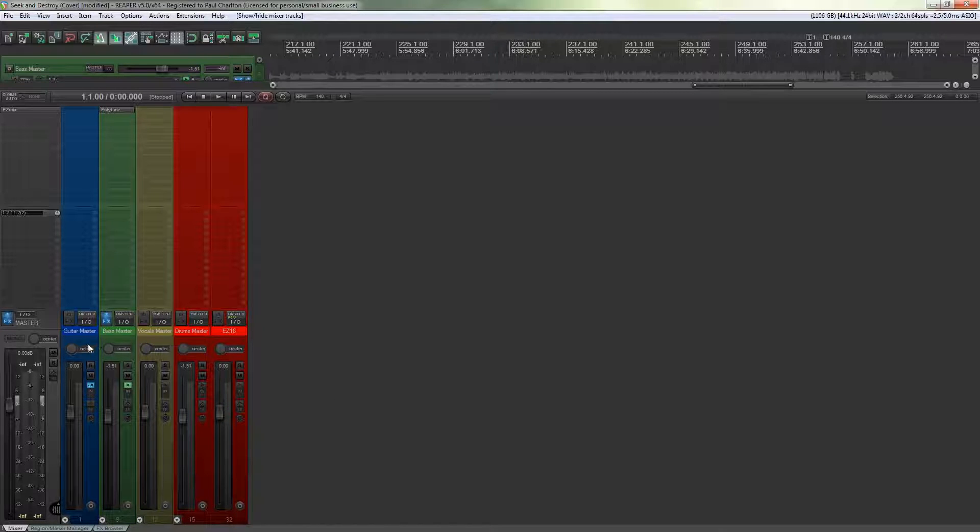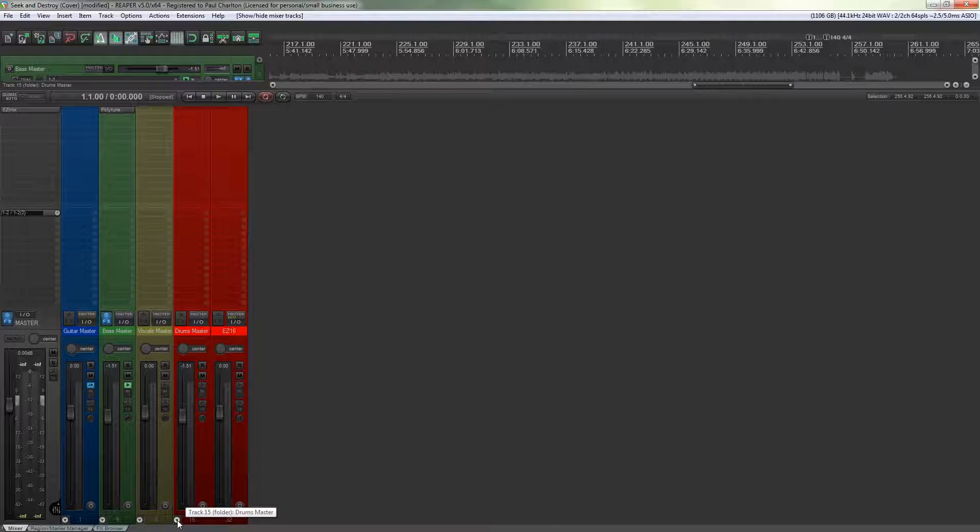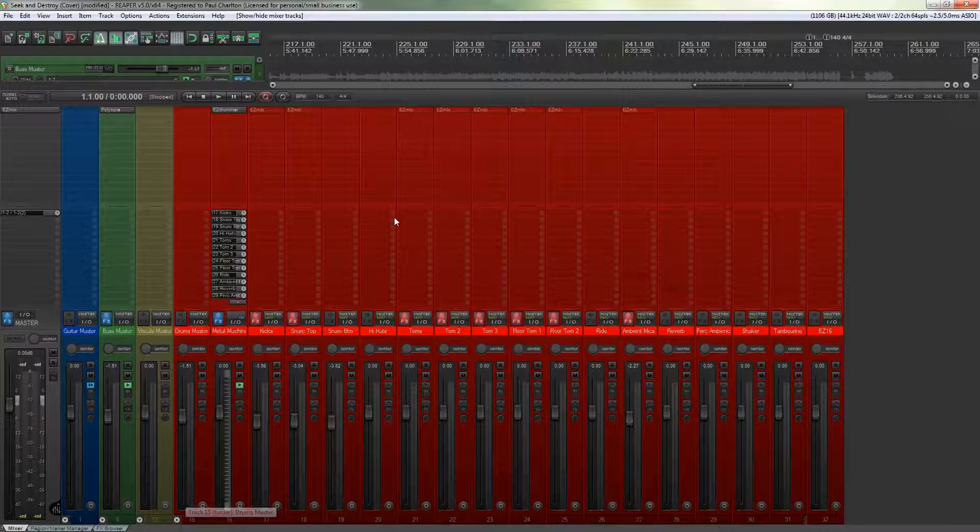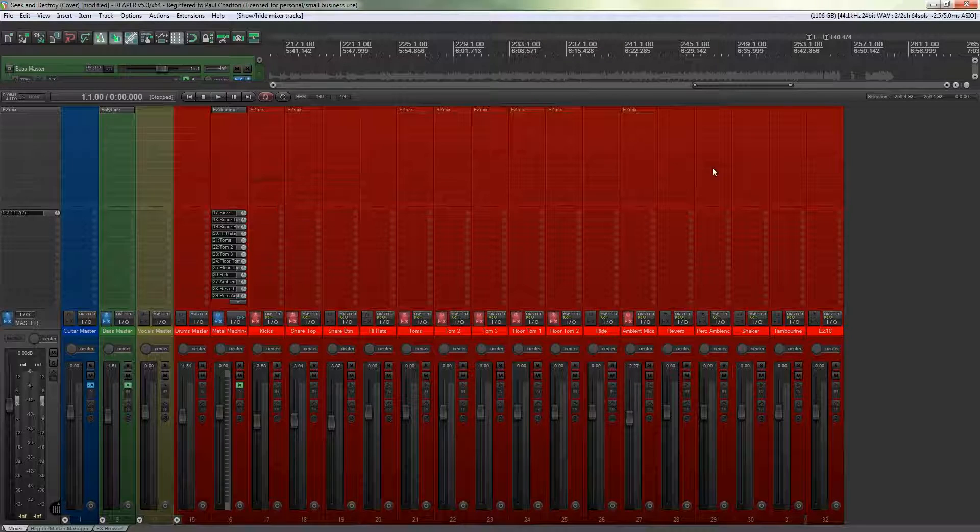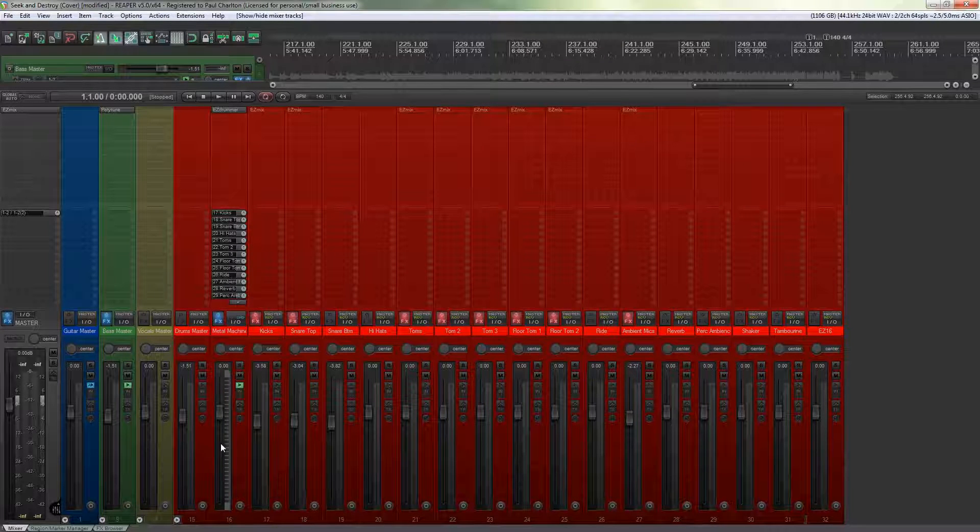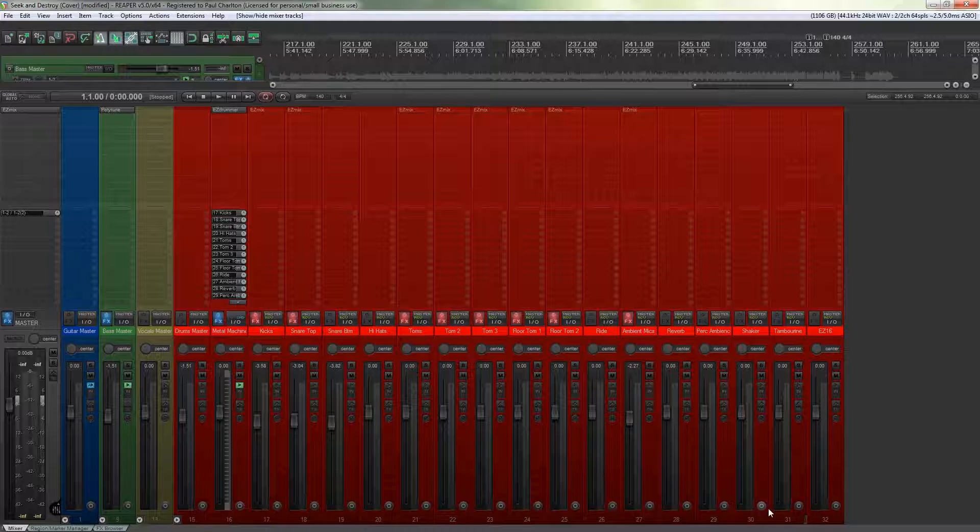So if I want to work on the drum tracks without being distracted by all the other guitar vocals and bass and anything else you may have in your track I can just expand that and now I've got a streamlined mixer panel that's only really showing me the individual tracks for my drum kit.